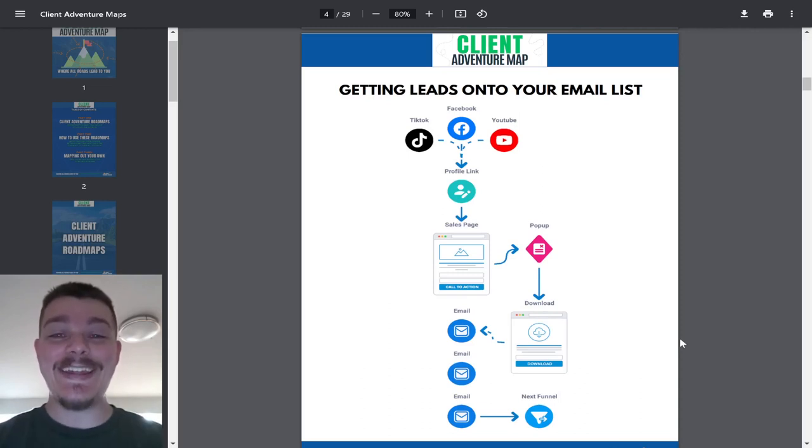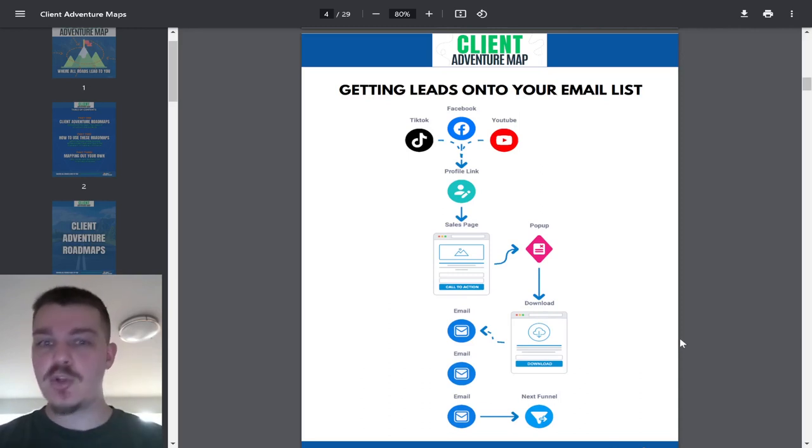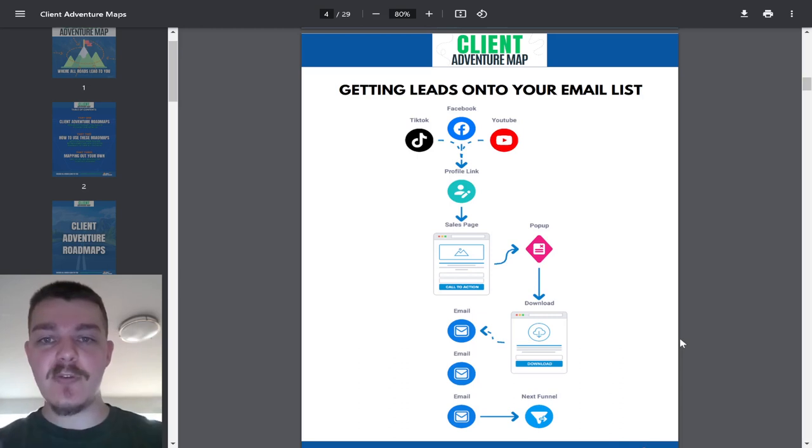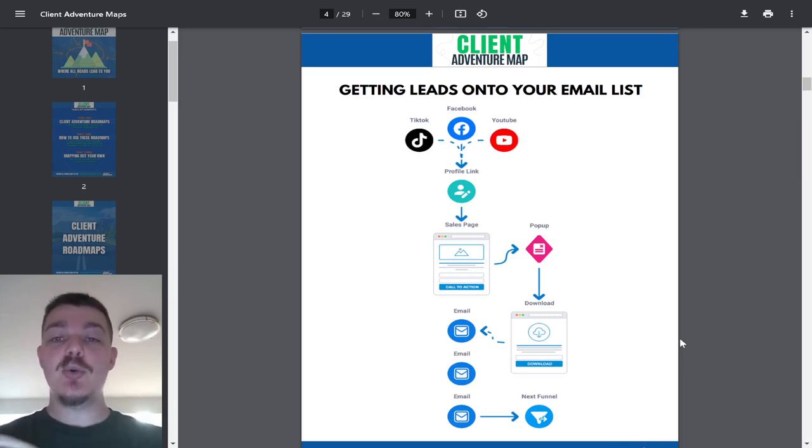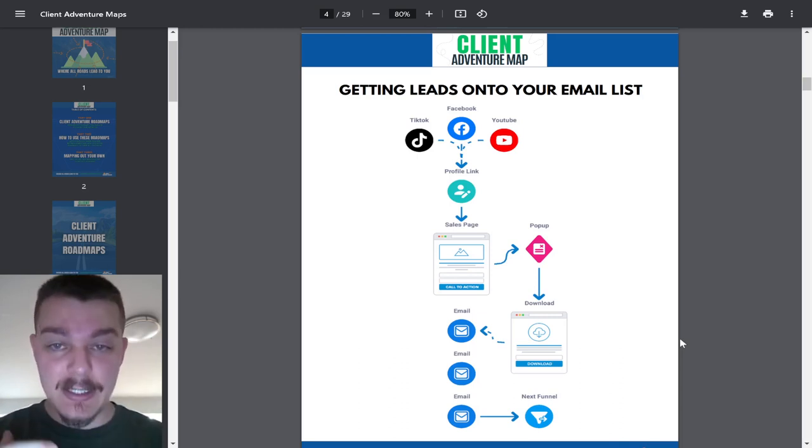What we're going to talk about today is how to get leads—people on your social media, people that you meet in public, wherever it is—onto an email list.